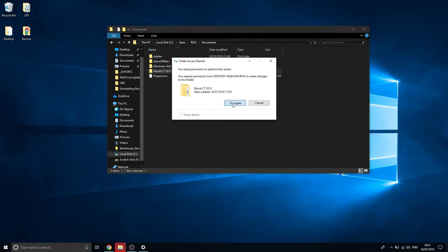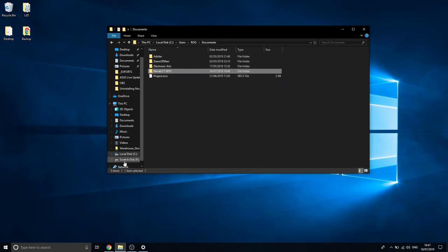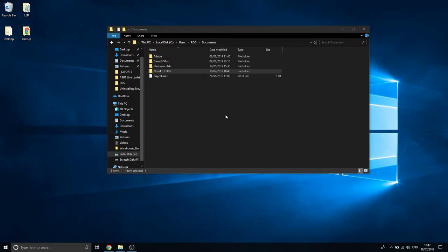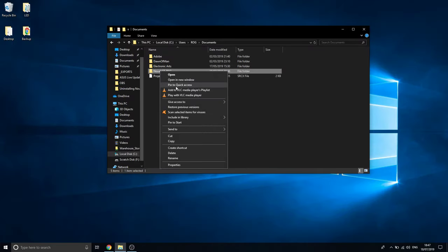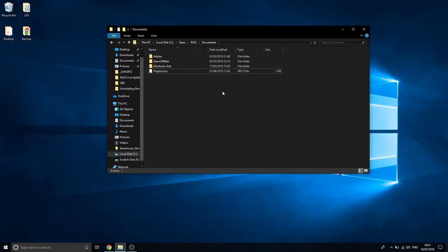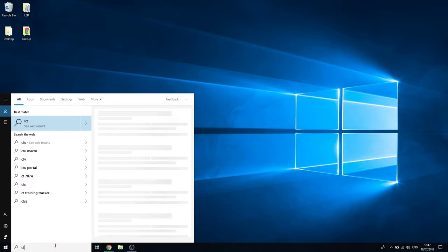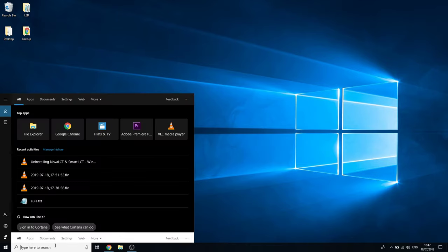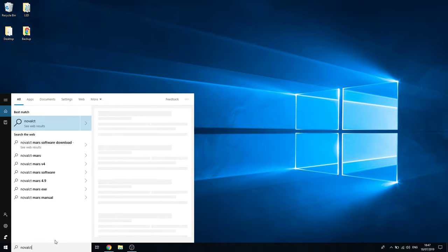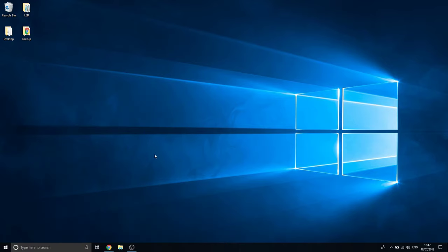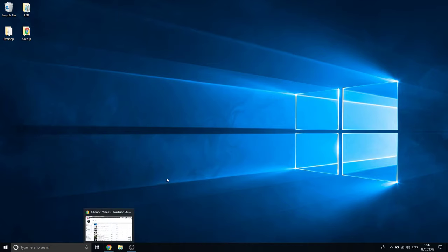Make sure the app is closed down first, then delete the folder and confirm. You can search 'LCT' and 'Nova LCT' again — no results. That's great, everything is clean now as if you never installed it.